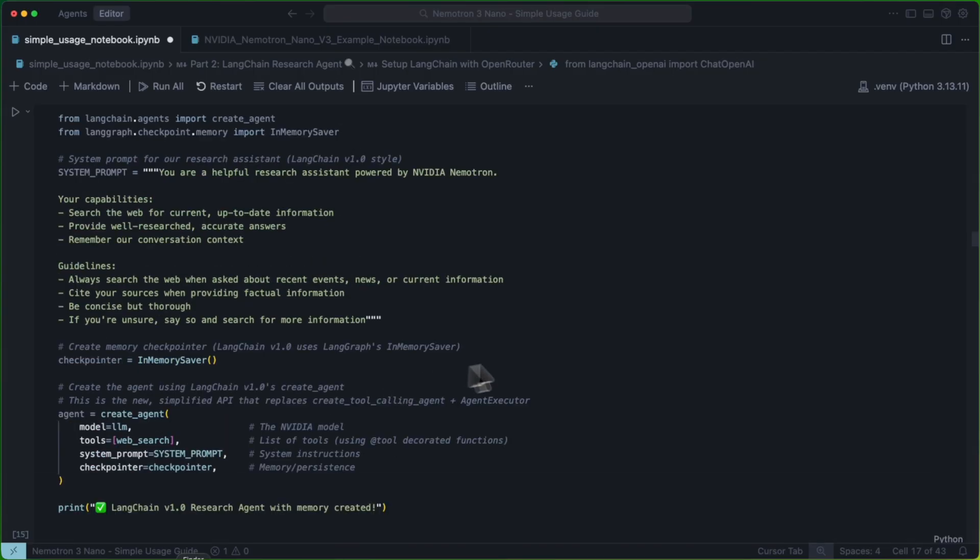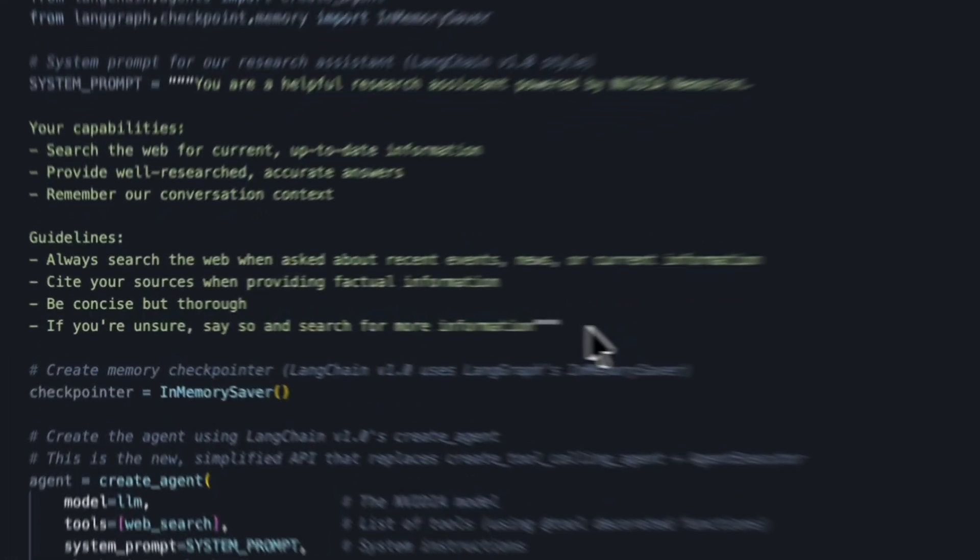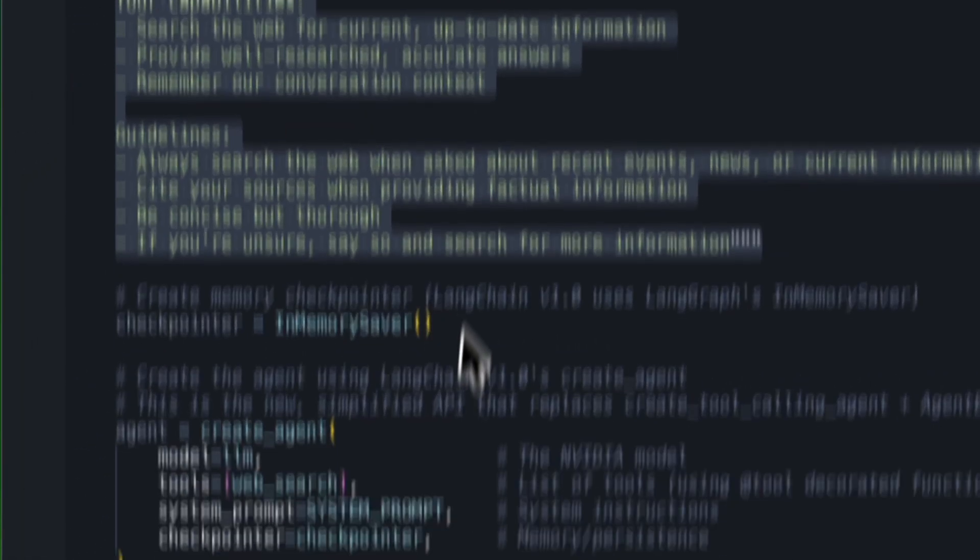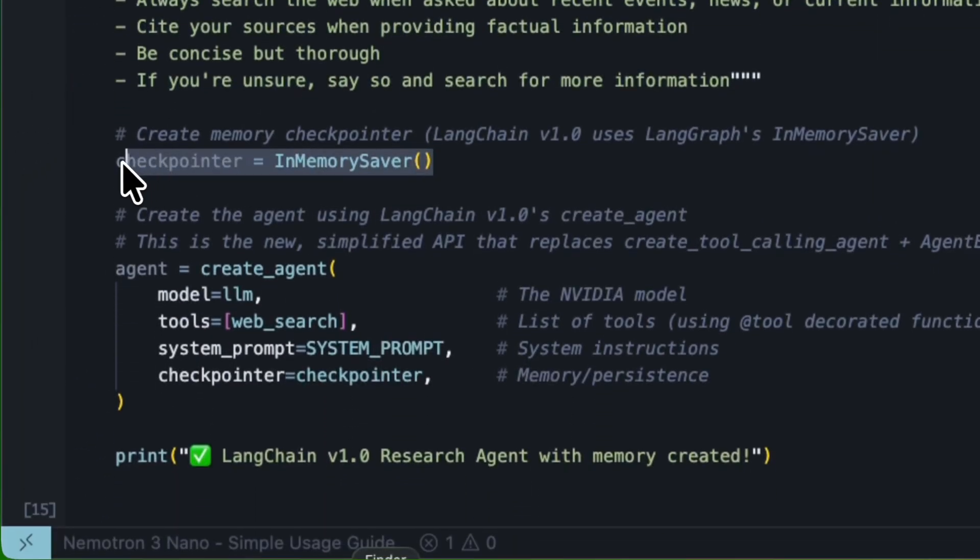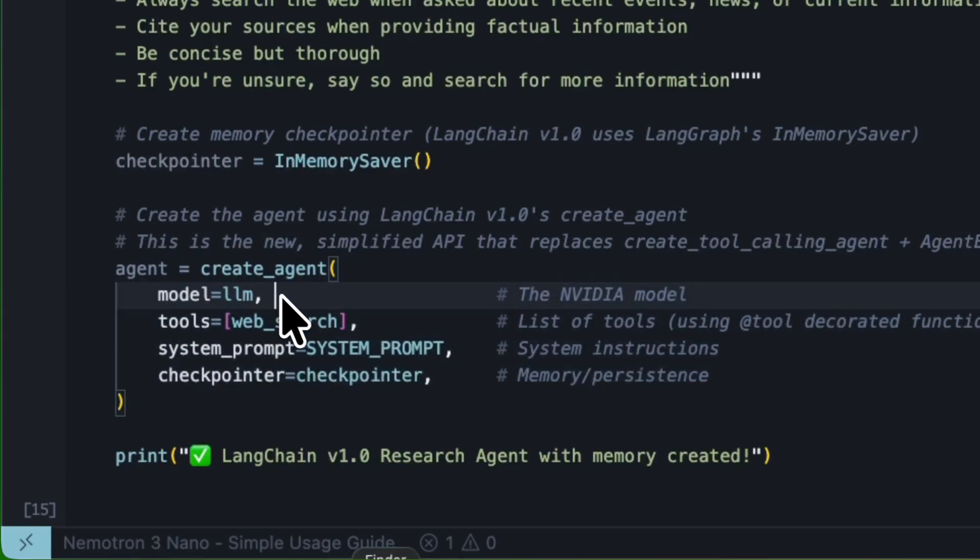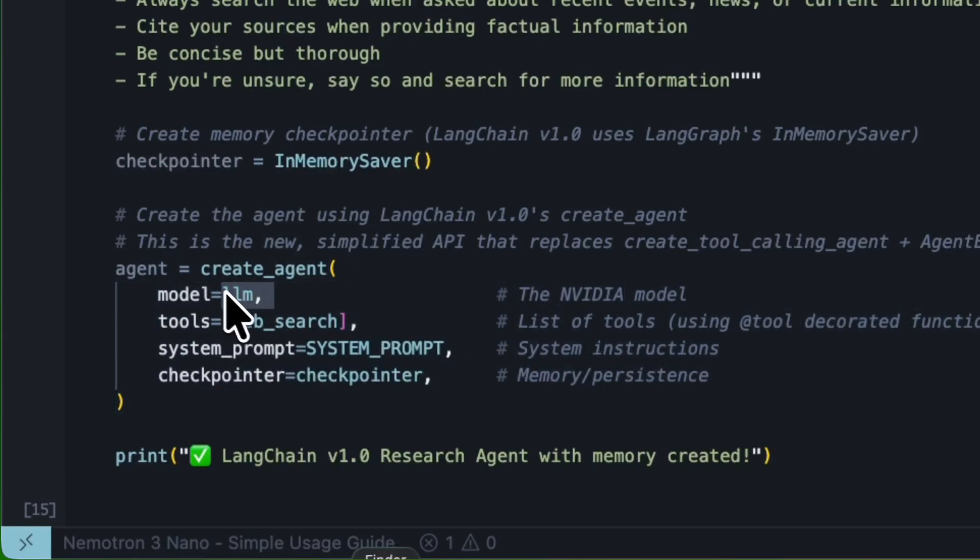Next, we're going to create our agent using LangChain v1.0's real easy create agent function. We're going to create a system prompt, as you can see here. We're going to create a checkpointer. And then we're going to go ahead and create our agent, passing in Nemotron3Nano as the brains of the operation, our web search tool,